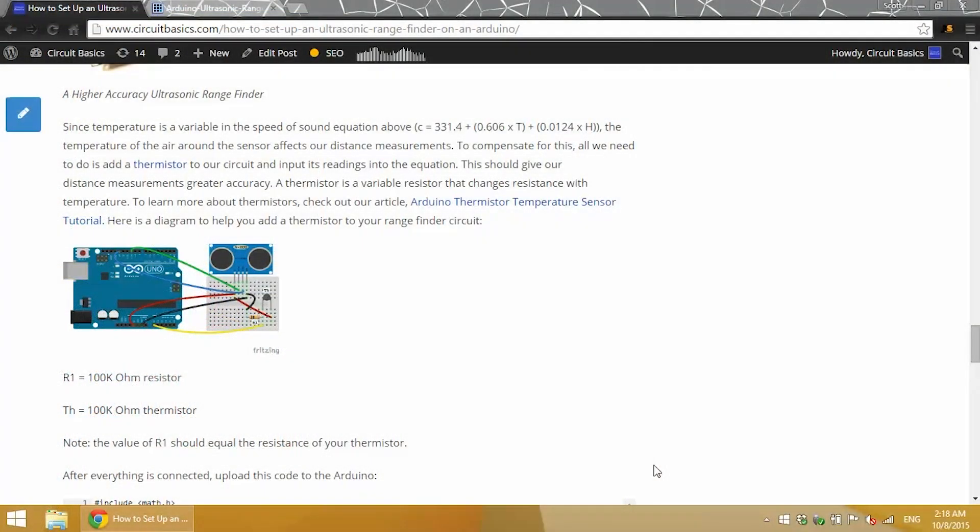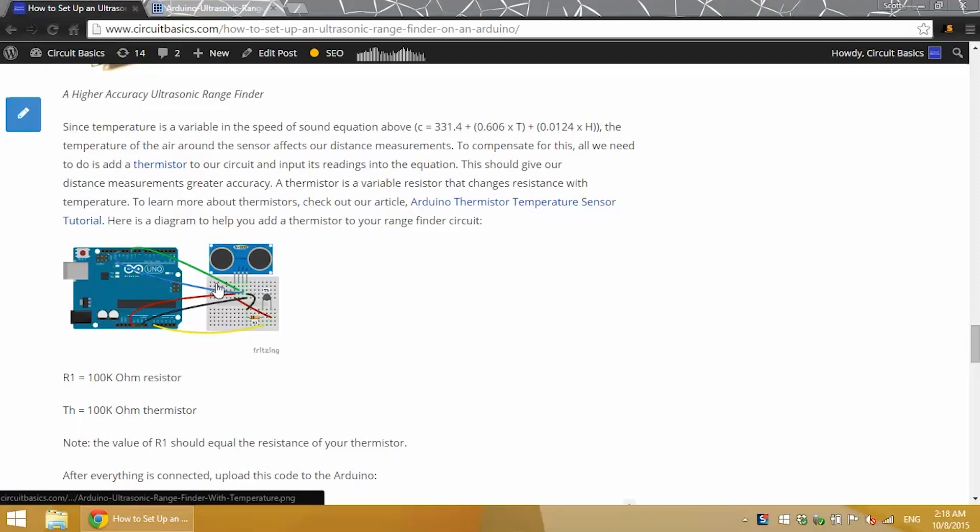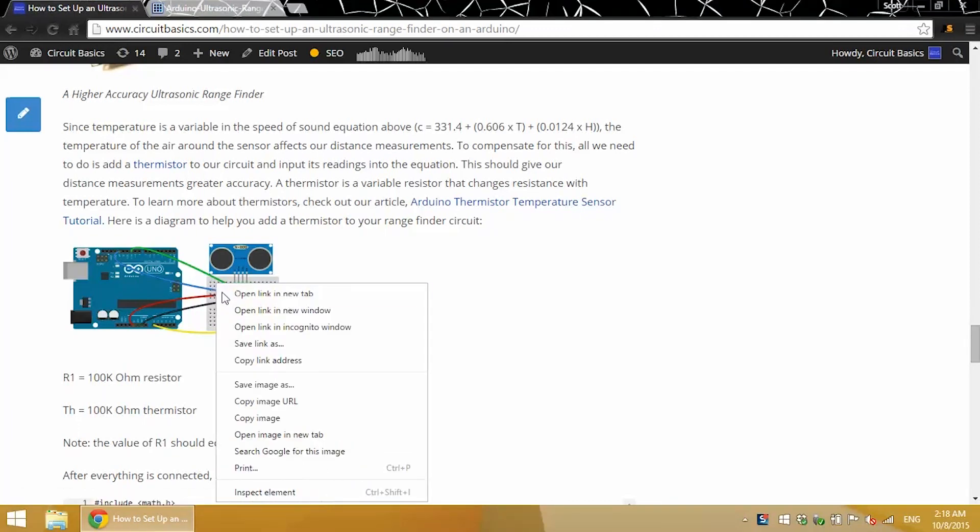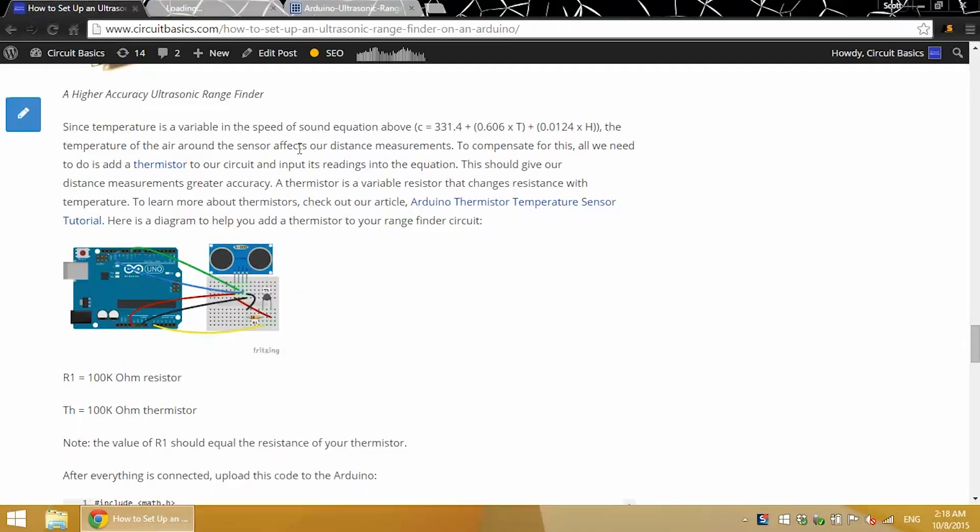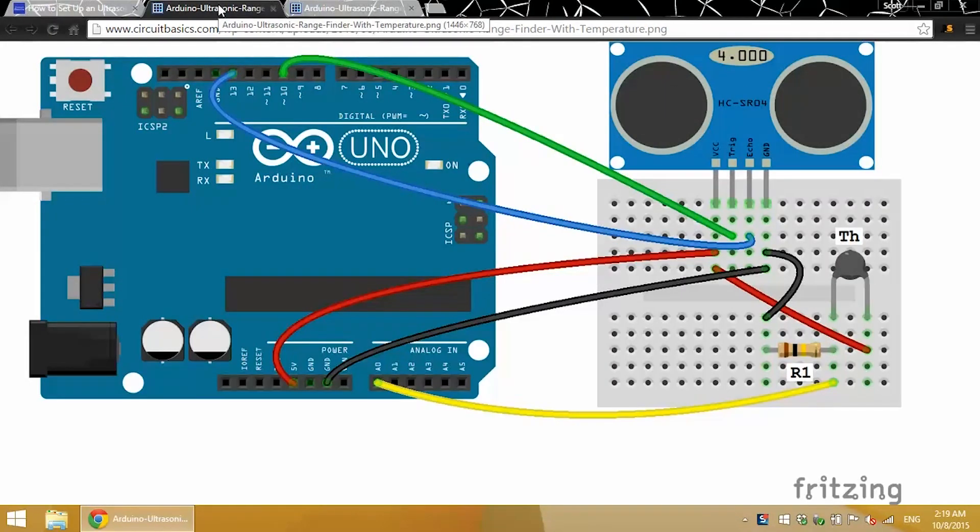All right, now let's try a slightly higher accuracy ultrasonic rangefinder circuit. In this circuit, we'll be using a thermistor to get temperature, and we'll be using the speed of sound in air formula to input the temperature reading from the thermistor to calculate a more accurate value for our speed of sound, which should result in a more accurate distance measurement.